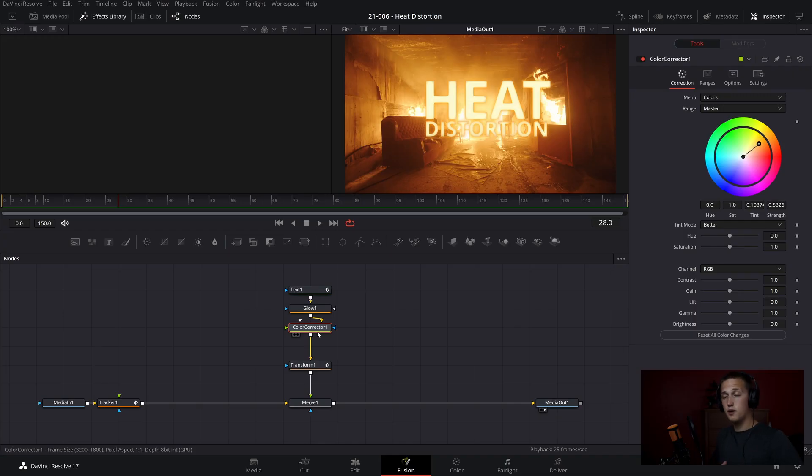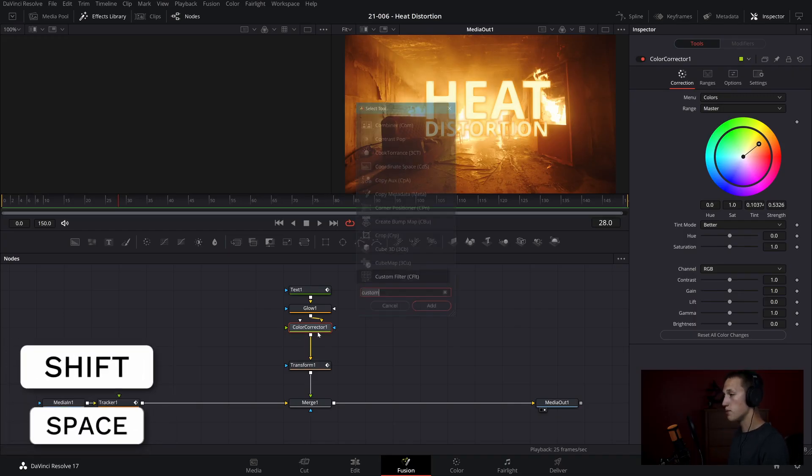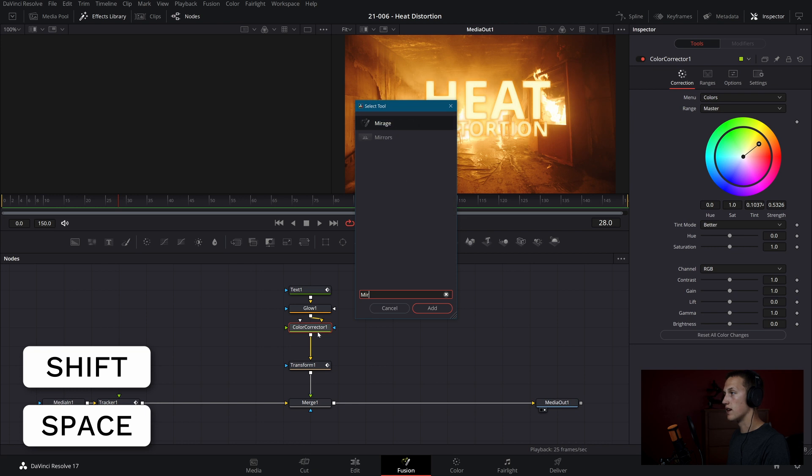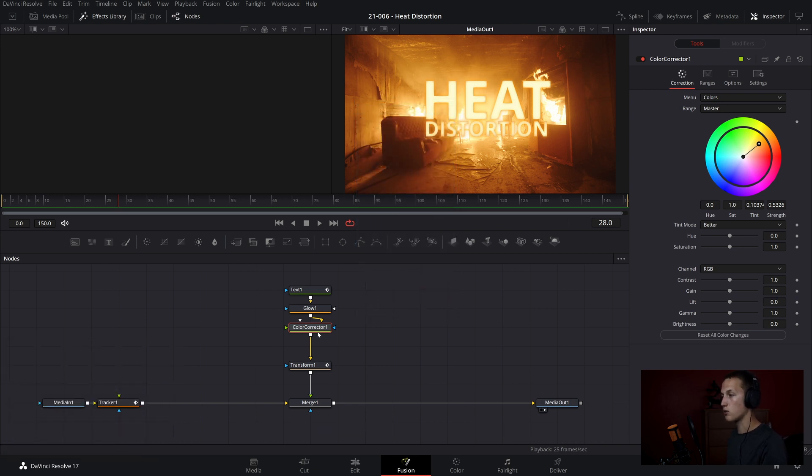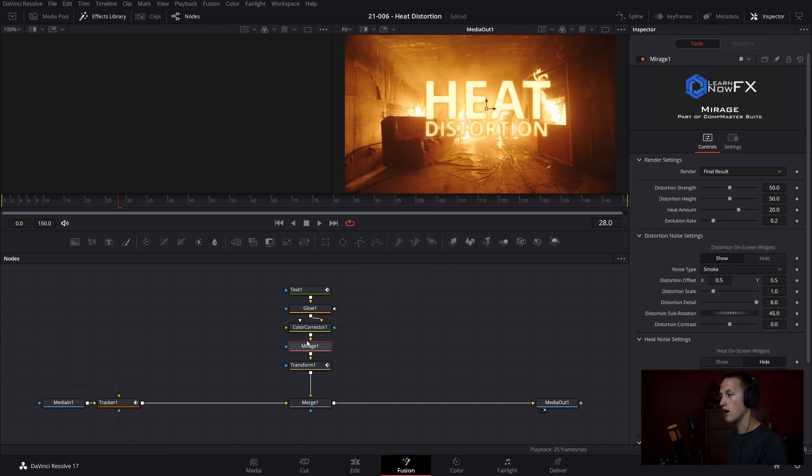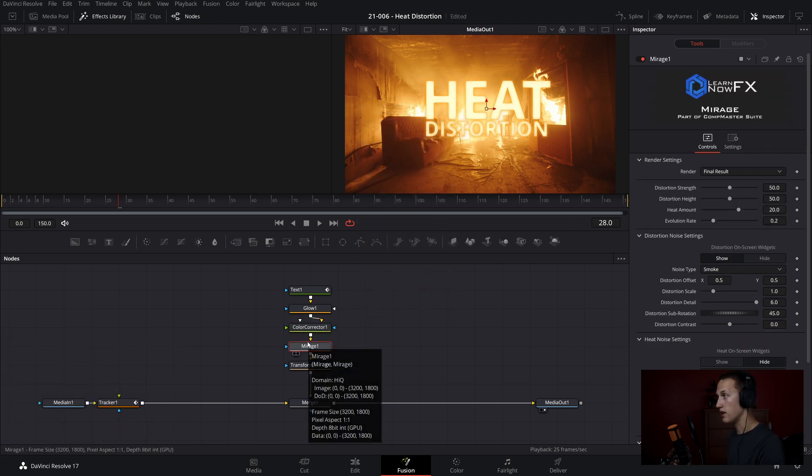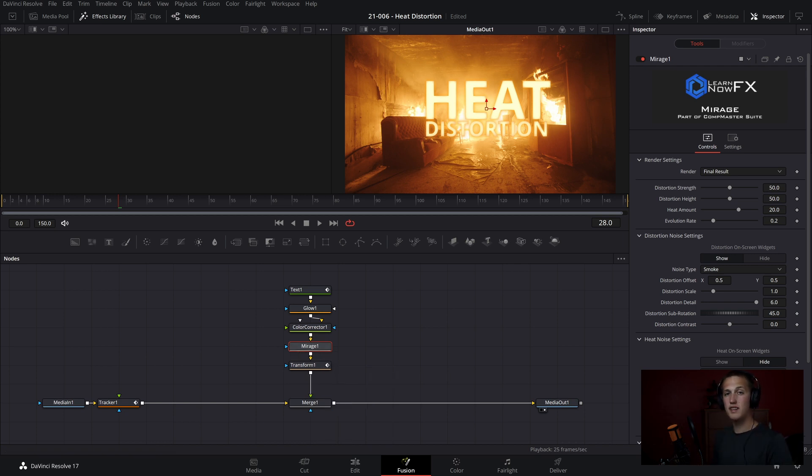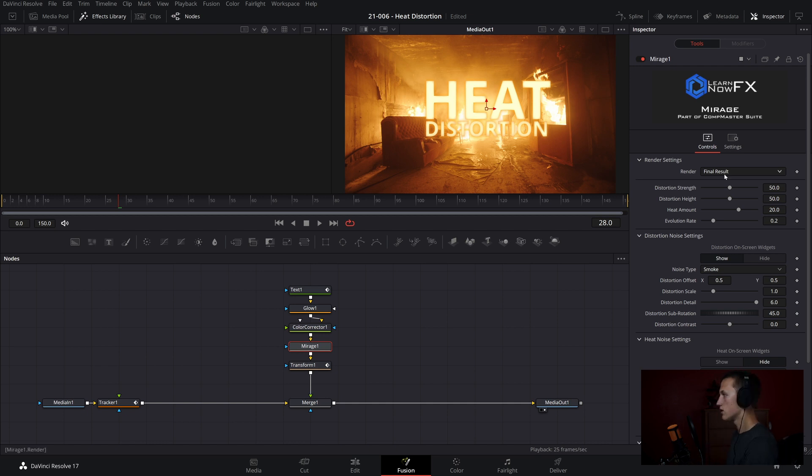To add the node in, we're going to do shift space on our keyboard, and then we're going to type Mirage. And I am going to add it right after the color corrector node here, so that it is before the transform that moves it around. Now the Mirage node has a ton of controls, and it might be a little overwhelming at first, so let's just walk through each of them one by one.